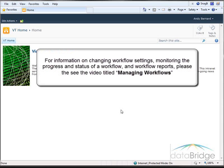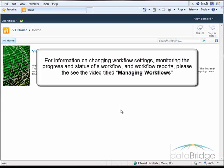For information on changing workflow settings, monitoring the progress and status of a workflow, and workflow reports, please see the video titled Managing Workflows.